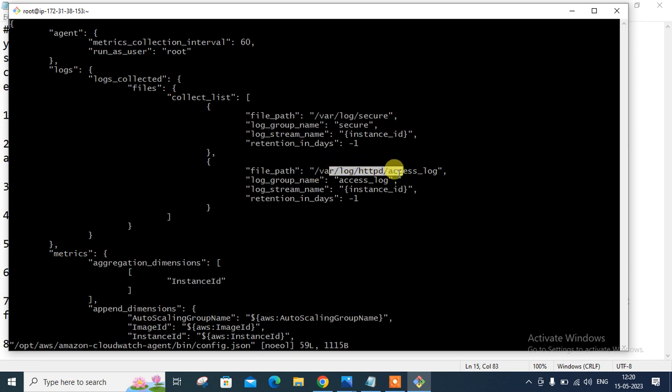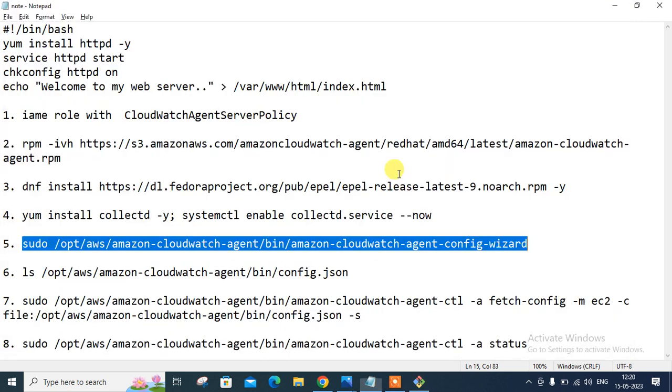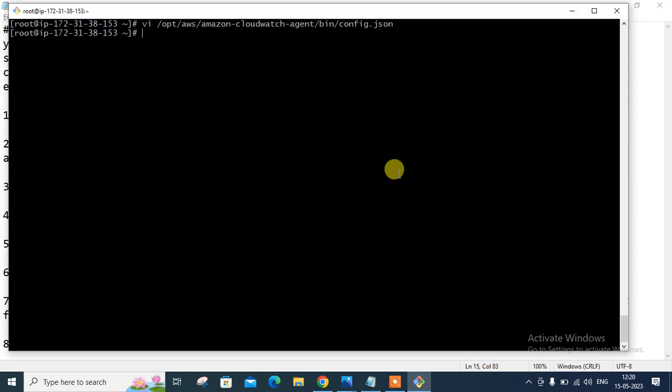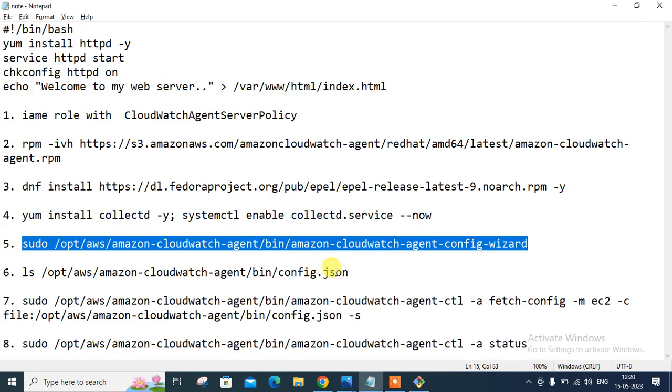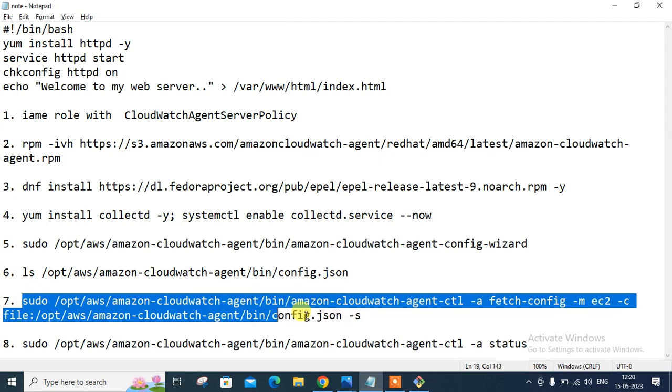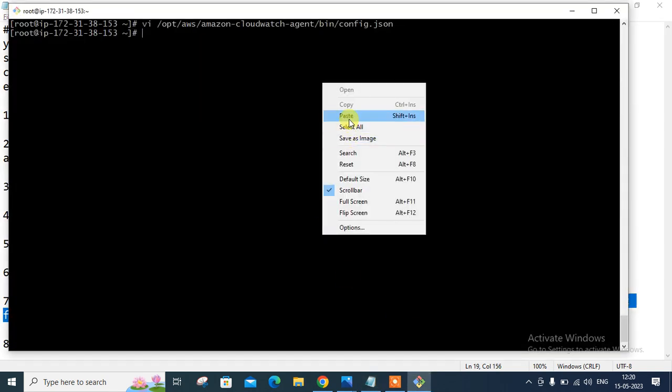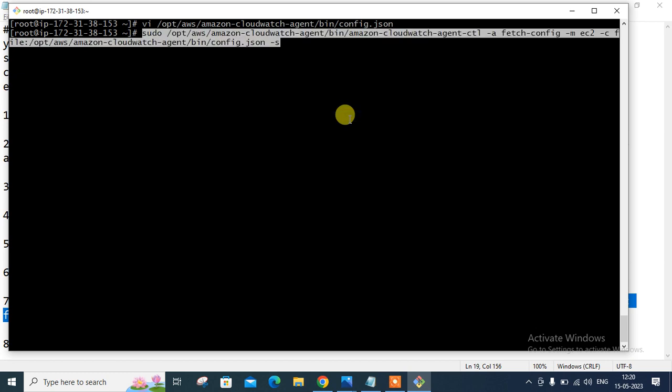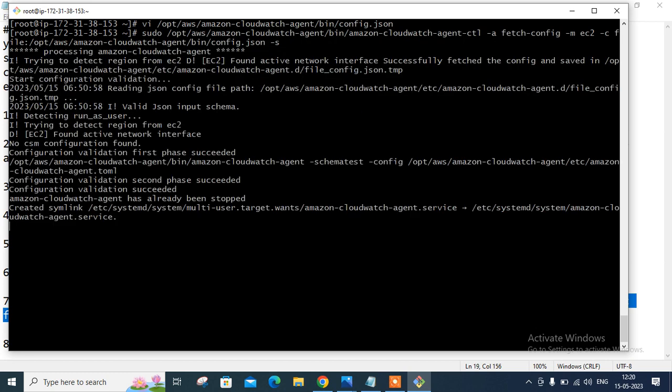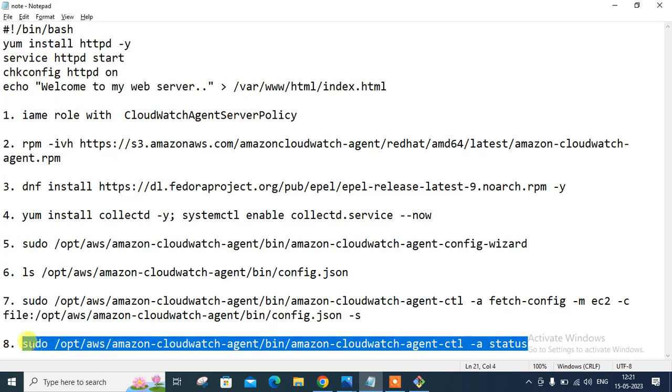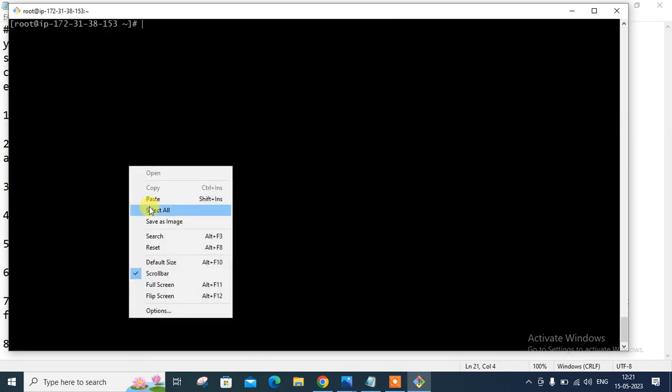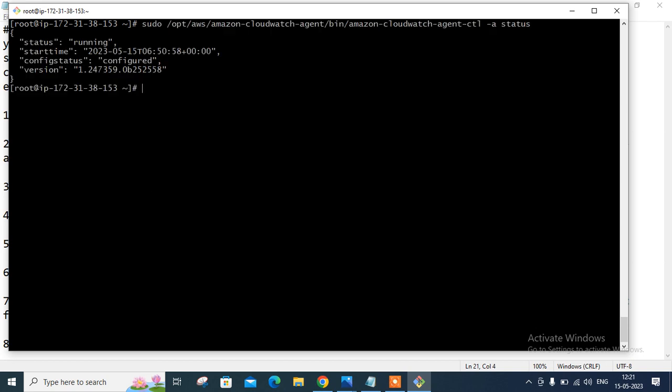Now let's start the CloudWatch agent using the following command. So I need to start the agent also, let me quit and here's the command to start the CloudWatch agent. Sudo, copy the entire path and press enter. Done. Create a symbolic link. Perfect. It's on successfully. Now check the status using another command. That is a command to check the status. It should be running condition. So paste, press enter. Status is running and properly configured. So it's configured and running successfully.